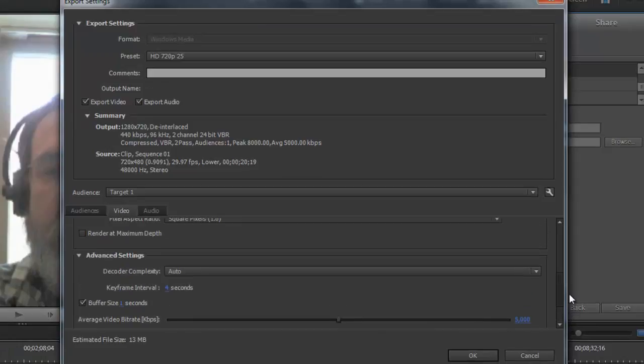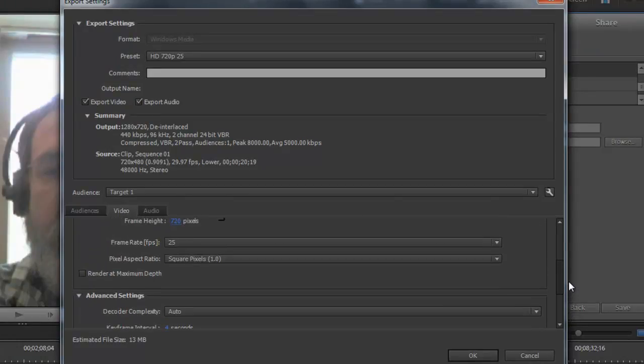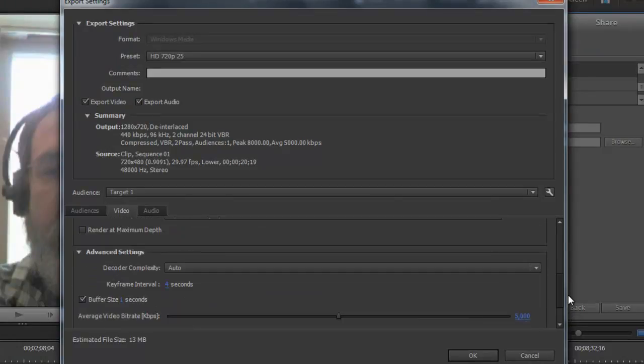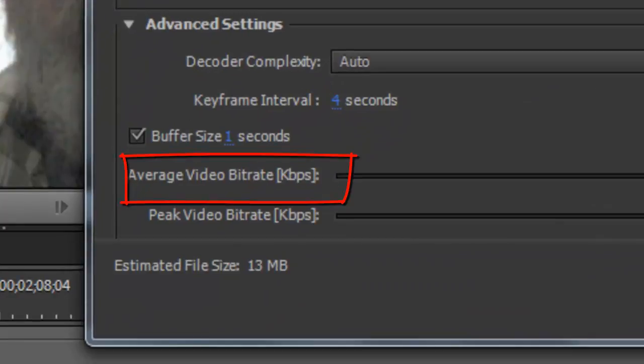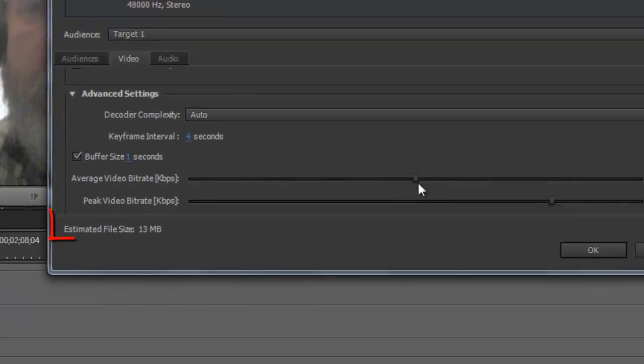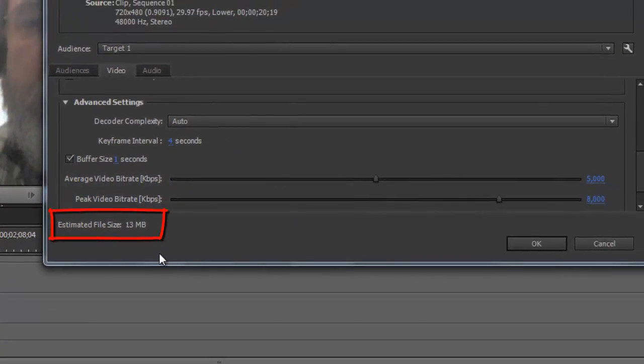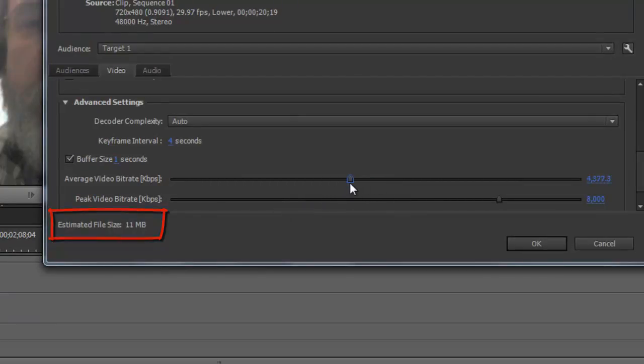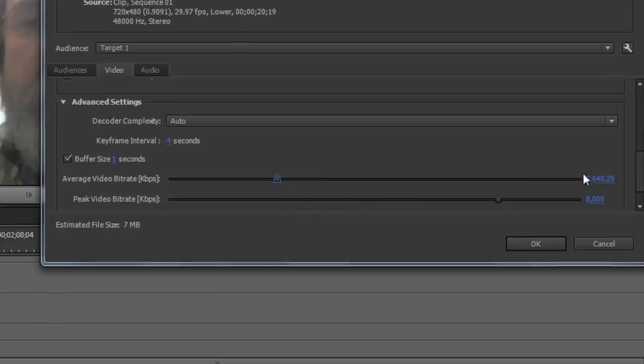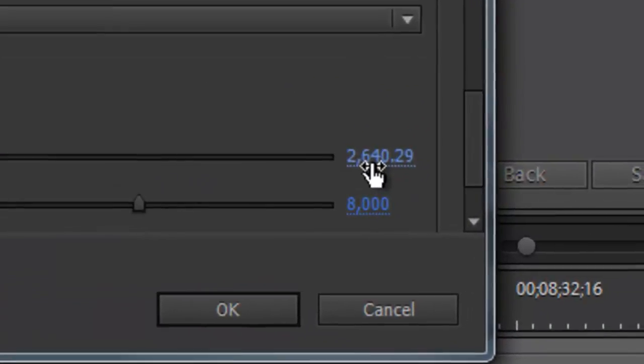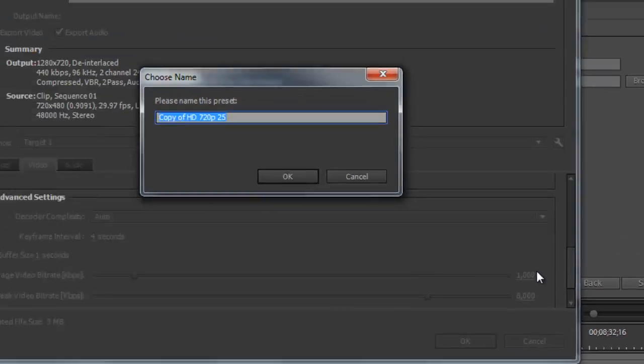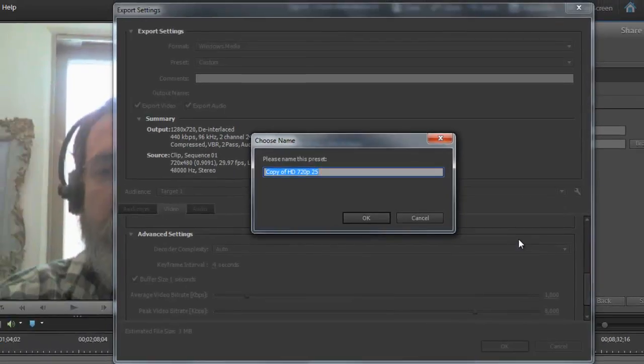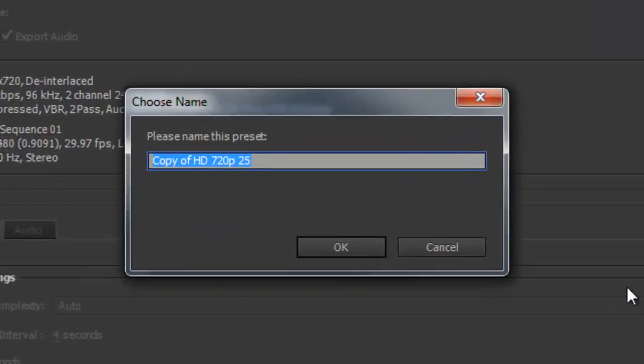For the bitrate I can change it, and you can see it change the file size down here directly. So I start decreasing it, see the file size quickly goes down to 11. But what I'm going to do is put it at a thousand, so I'm just going to manually click here, change that number to a thousand, which is still pretty big. Then it asks if I want to keep this preset or name this preset something, because there already is an HD 720p 25.